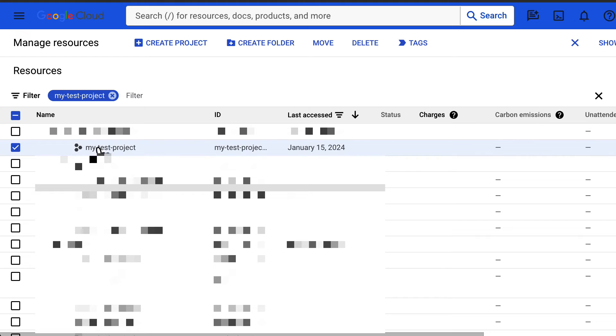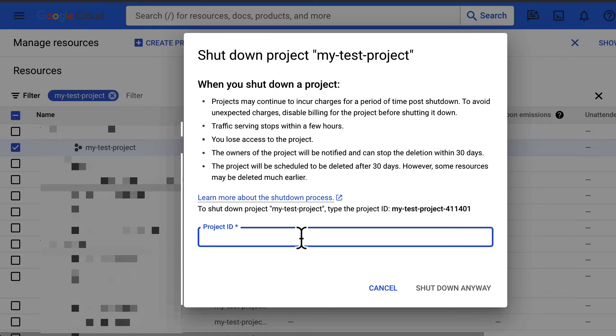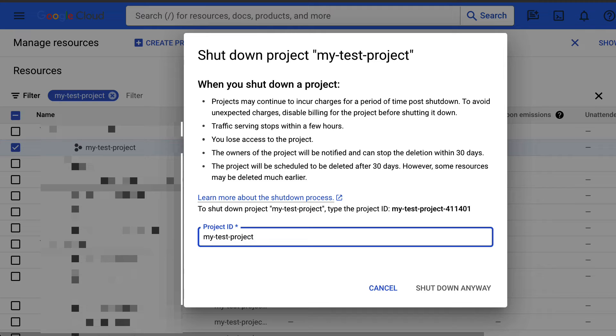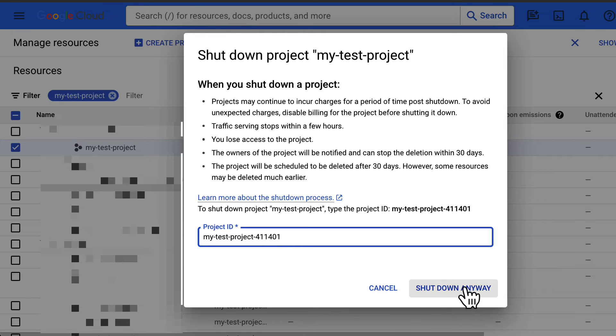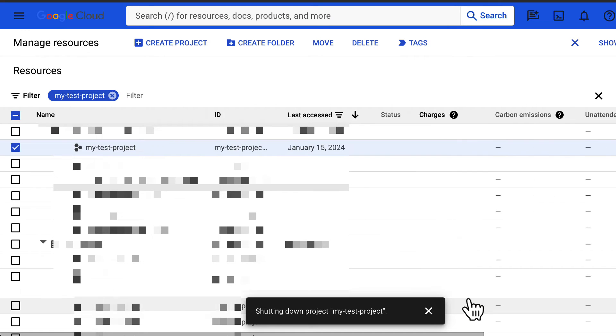A project that is marked for deletion isn't usable. If the project has a billing account associated with it, that association is broken and isn't reinstated if the project delete operation is cancelled. After 30 days, the project is fully deleted. Until it is deleted, the project might still be visible, although it is not usable.